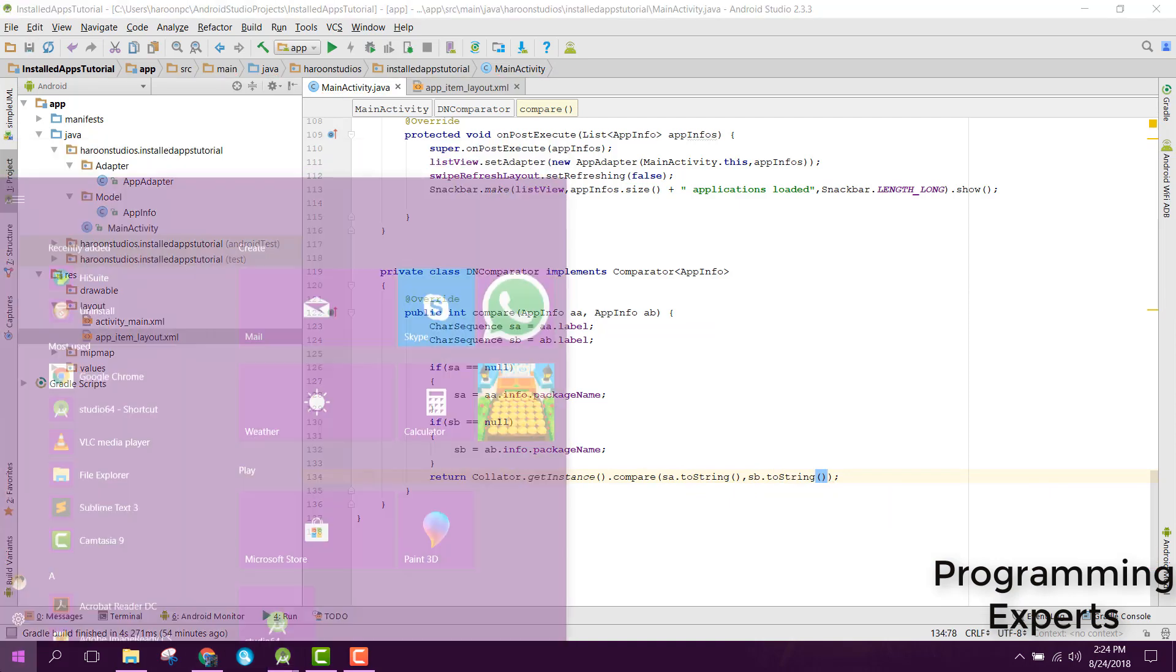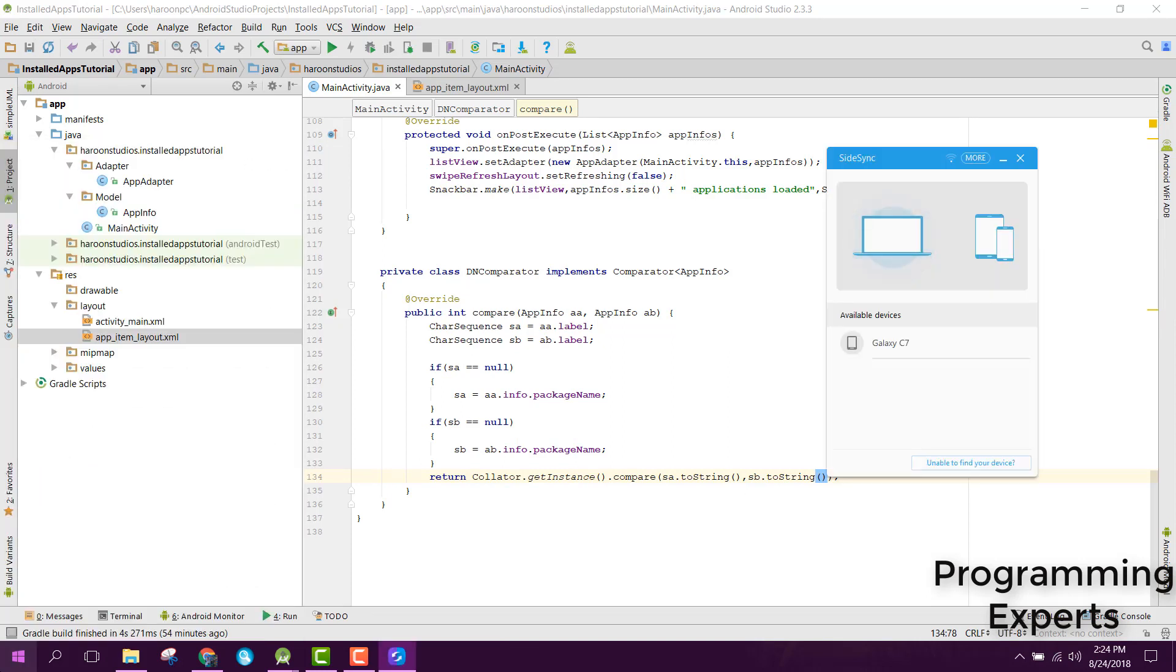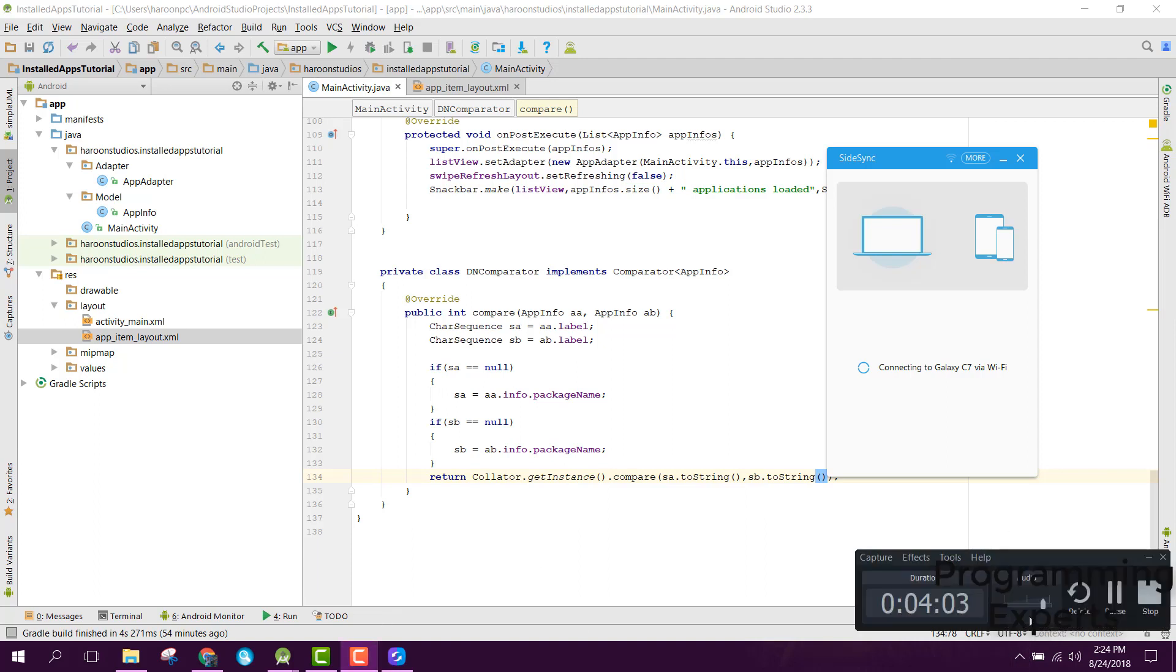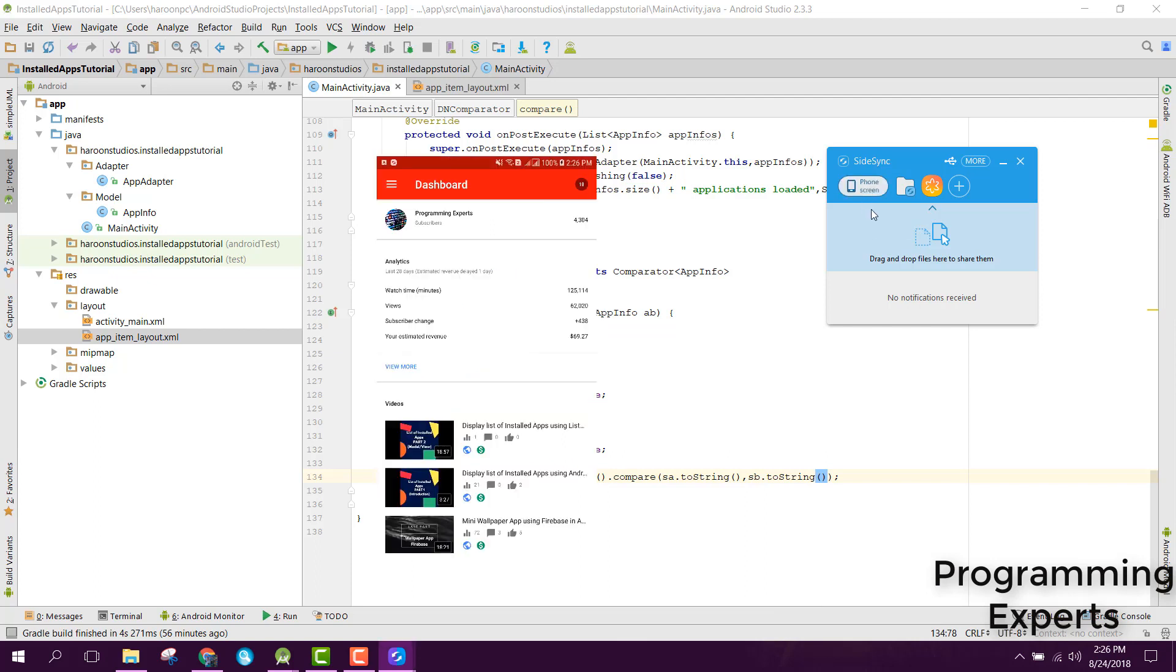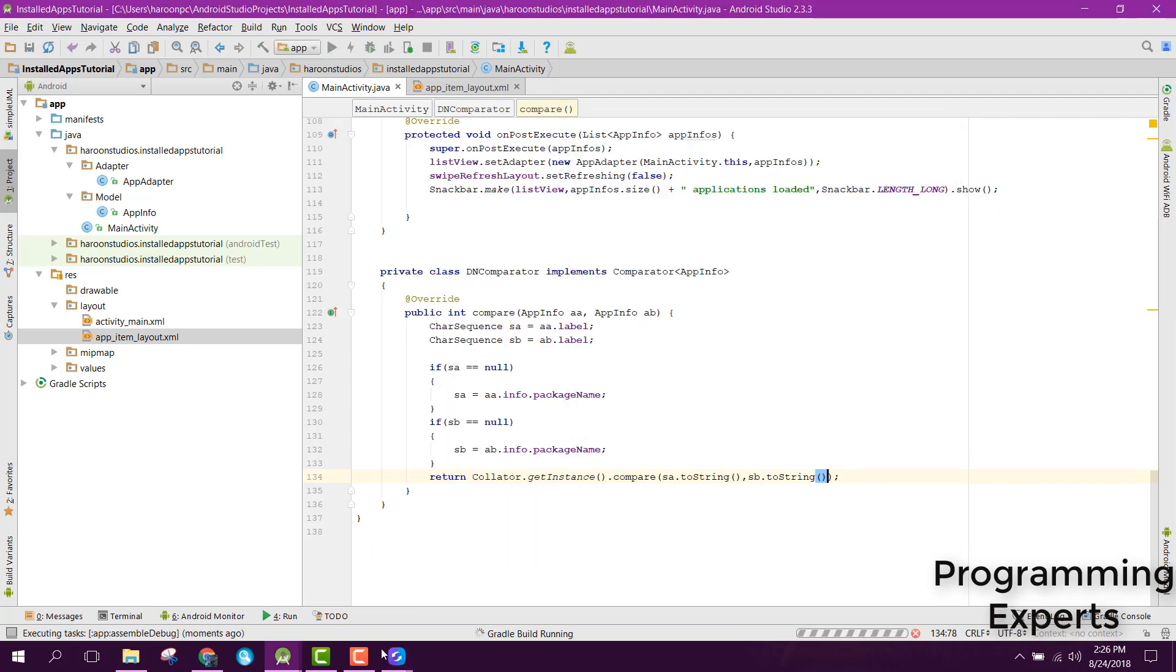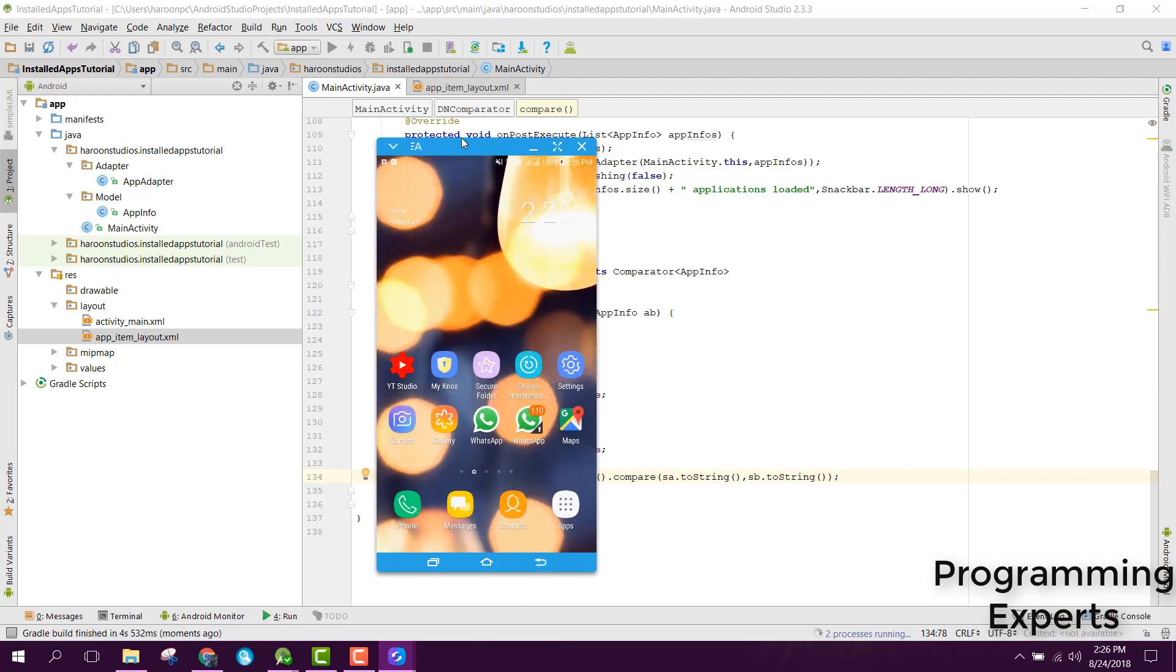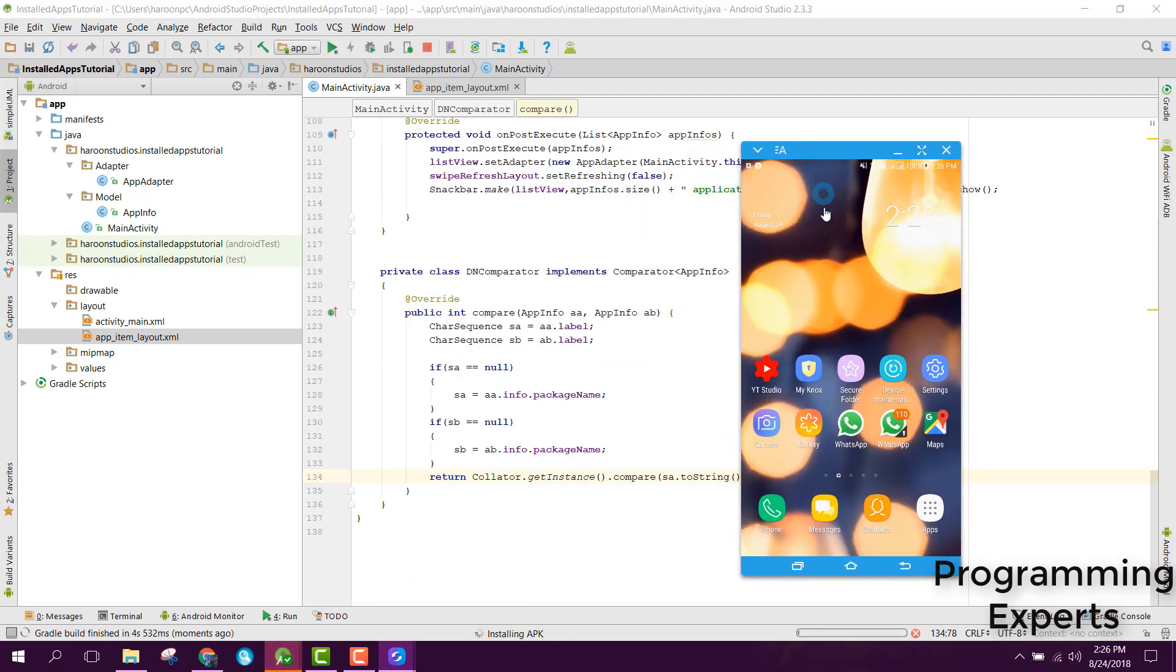Let's now try to open the SideSync app and let me connect my phone so that I can show you the output. Now let's run our application and see if we get a sorted list or not.